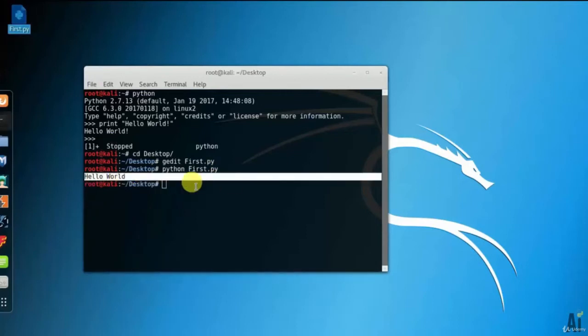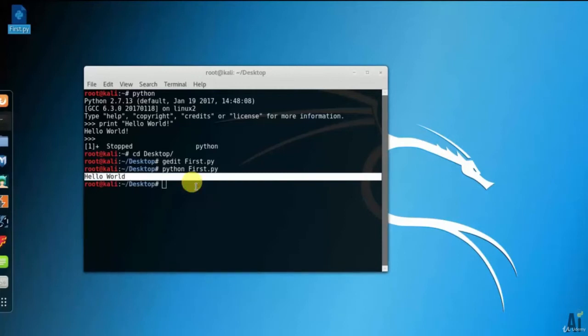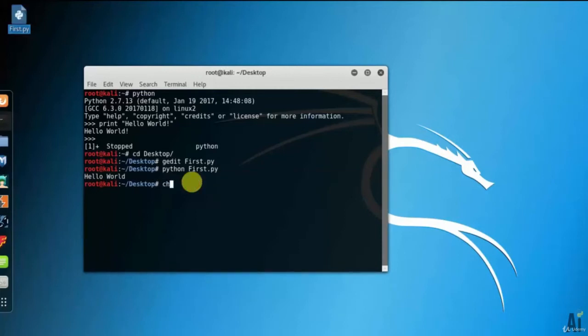Let's move further and run it in execute mode. Type the command on the terminal as chmod plus x first.py.